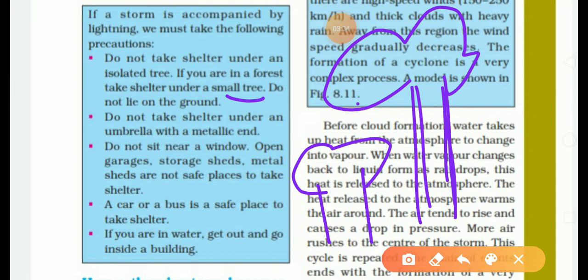A car or a bus is a safe place to take shelter. If you are in water, get out and go inside a building, because water is also a good conductor of electricity — though pure water, or distilled water, is a bad conductor of electricity.